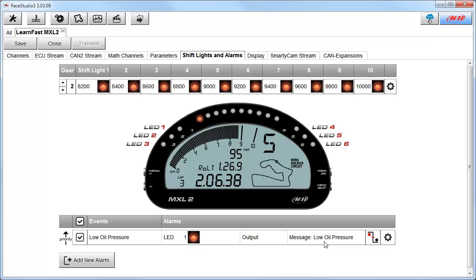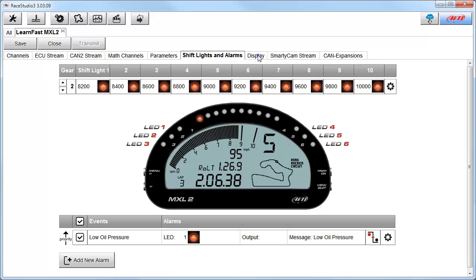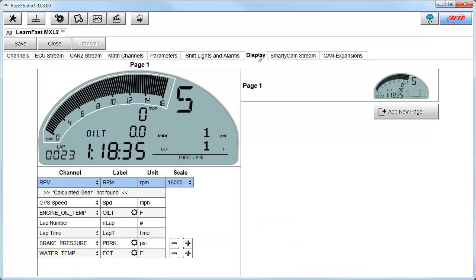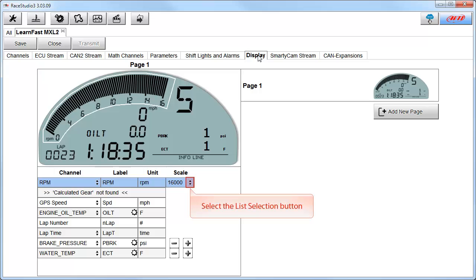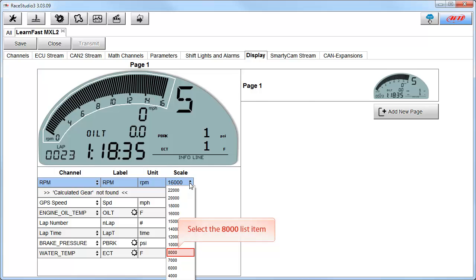And that's the basics of the Shift Lights and Alarms tab. Next, let's select the Display tab. The Display tab is where we configure what the driver will actually see on the display. We can also create multiple pages. But first, let's change the scale of the RPM display. To do this, select the list selection button and then select the 8000 list item.